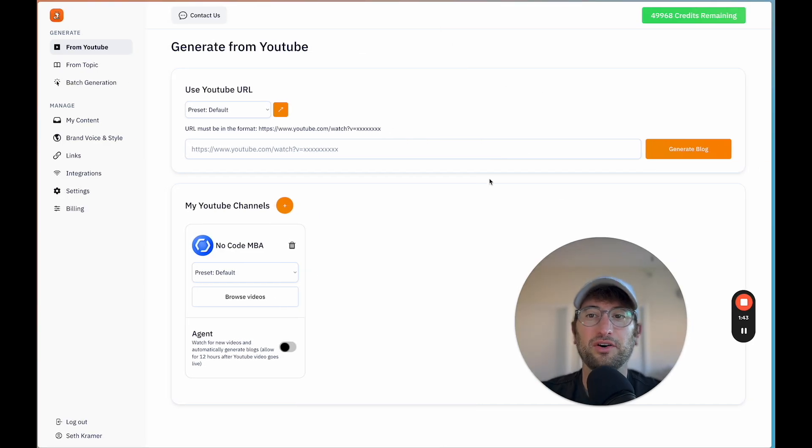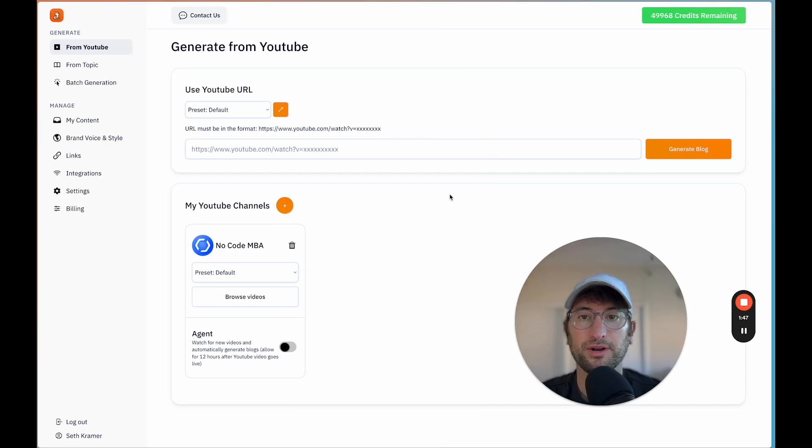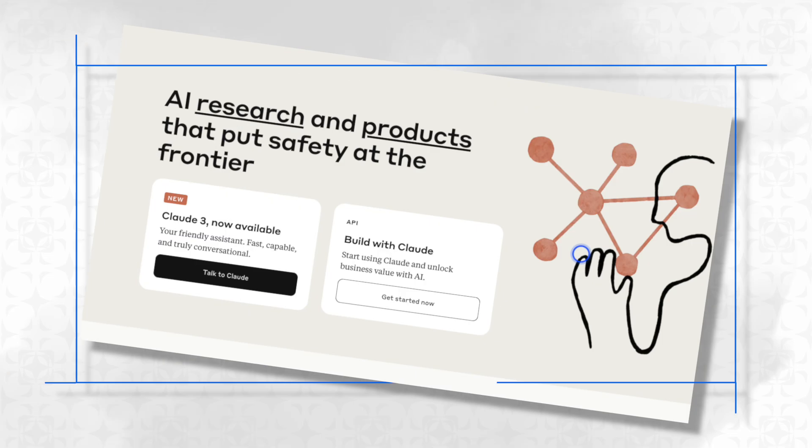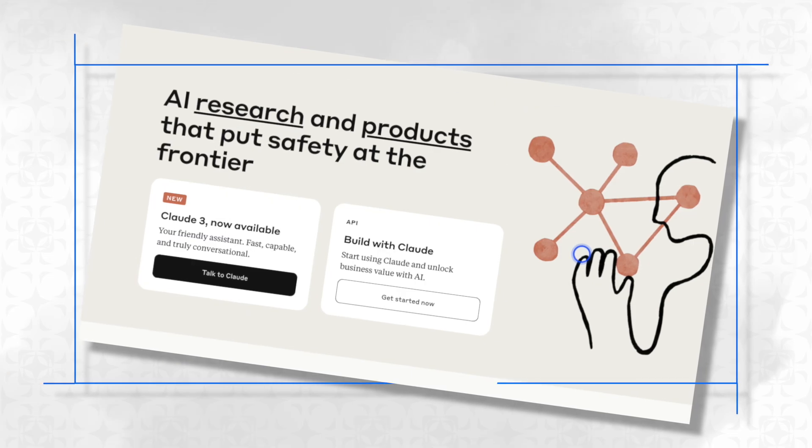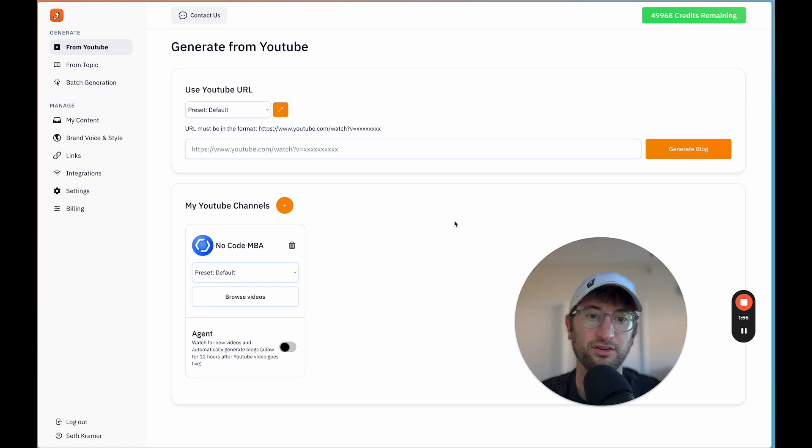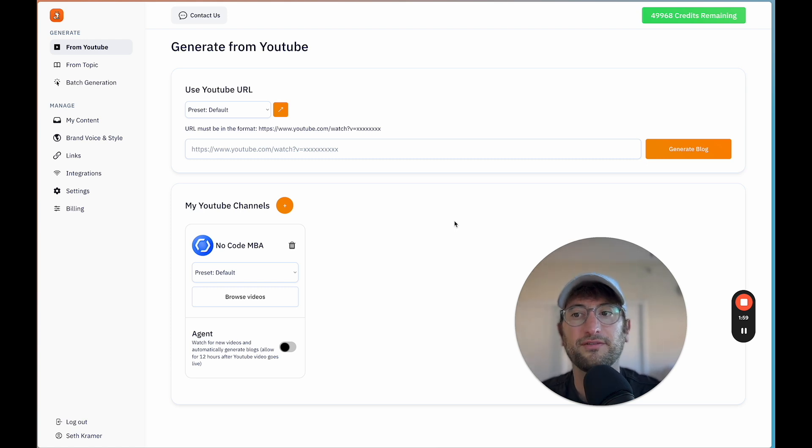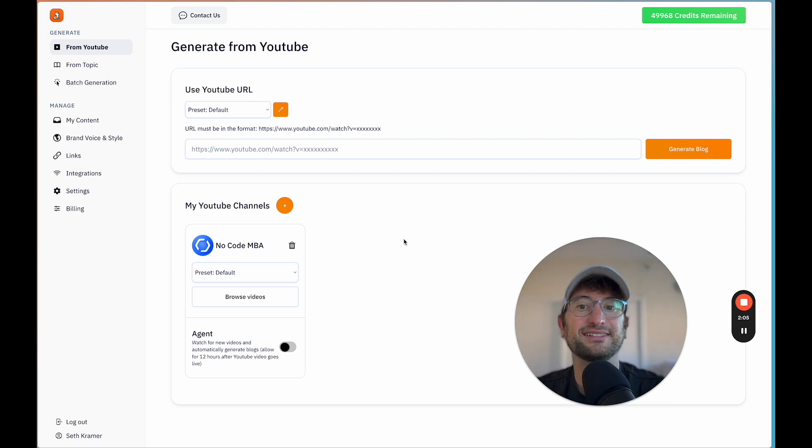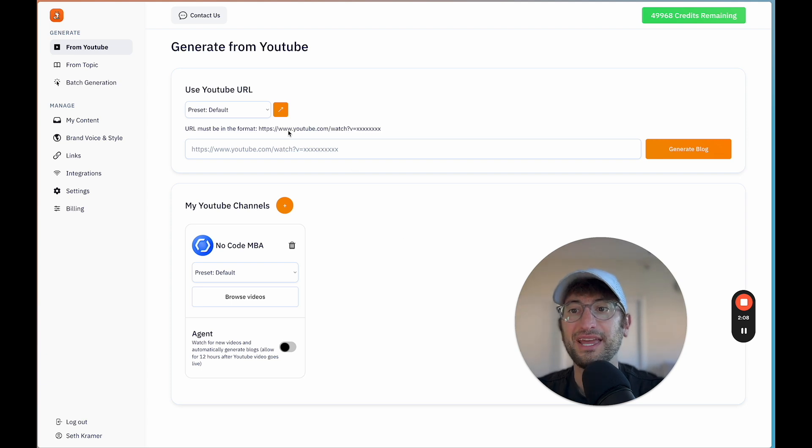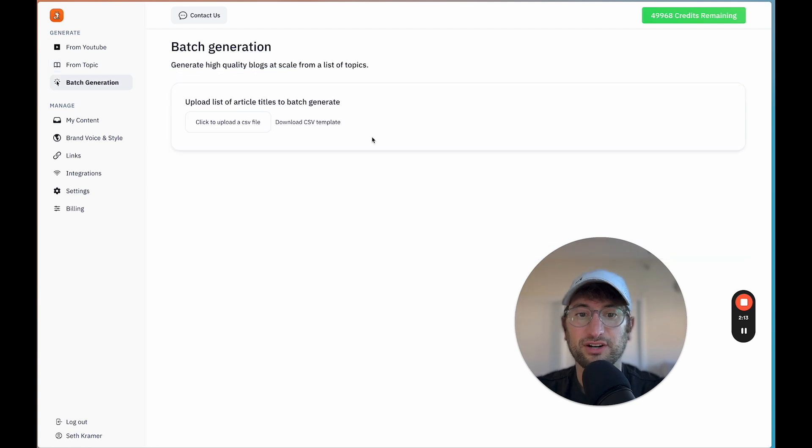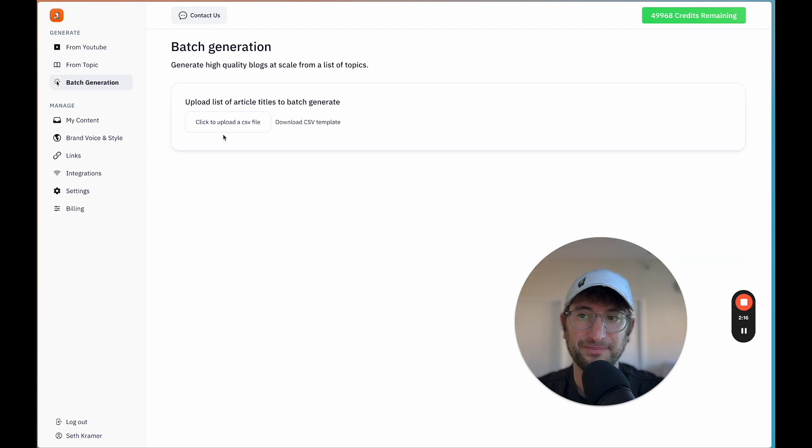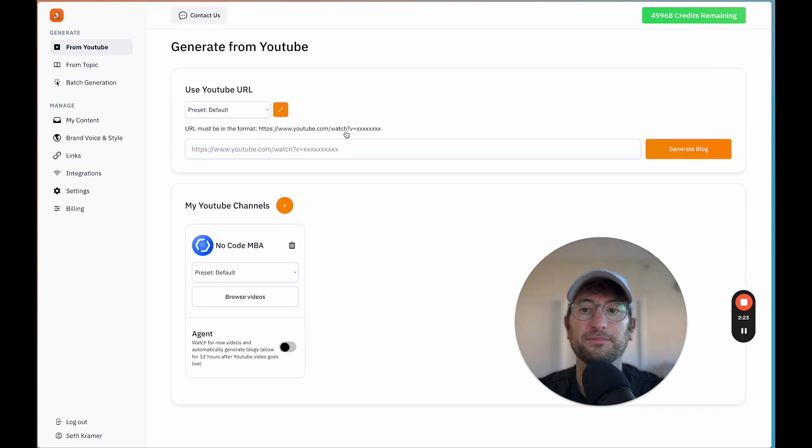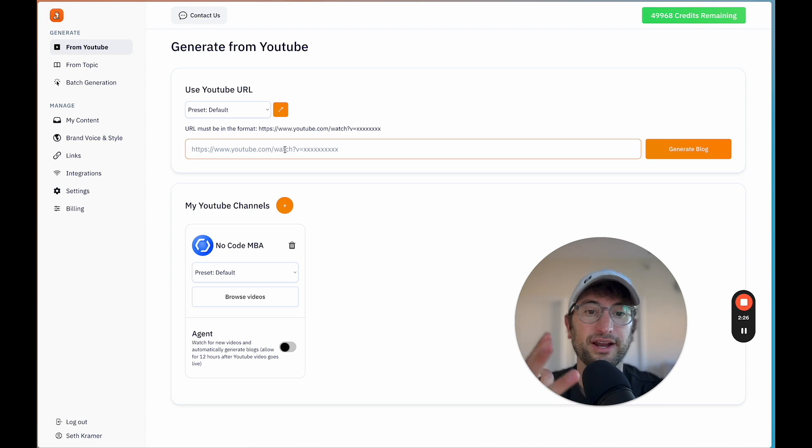So the app is called BlogFox. Here we are in the BlogFox dashboard, and I built this app completely with Bubble, and I've connected it to Anthropic, which is similar to OpenAI but a different AI model, which I found worked a little bit better for text generation. This app essentially helps you create SEO-optimized articles, both from a YouTube video URL and also from a topic, and it also lets you batch-generate articles from a list of titles. Currently, the topic and batch generation are new features, so all of the revenue has come from people using it to generate blogs from their YouTube videos.